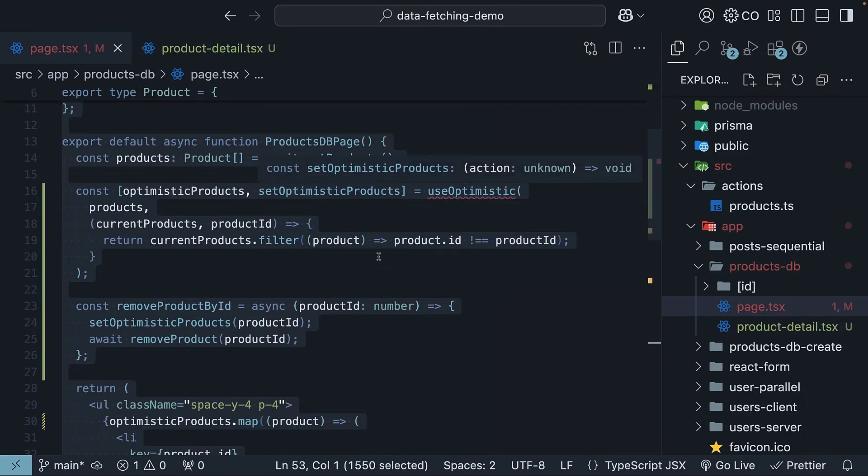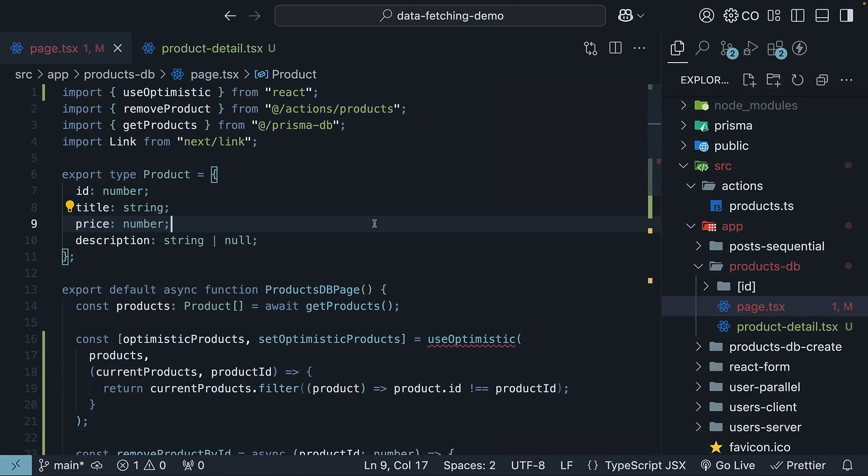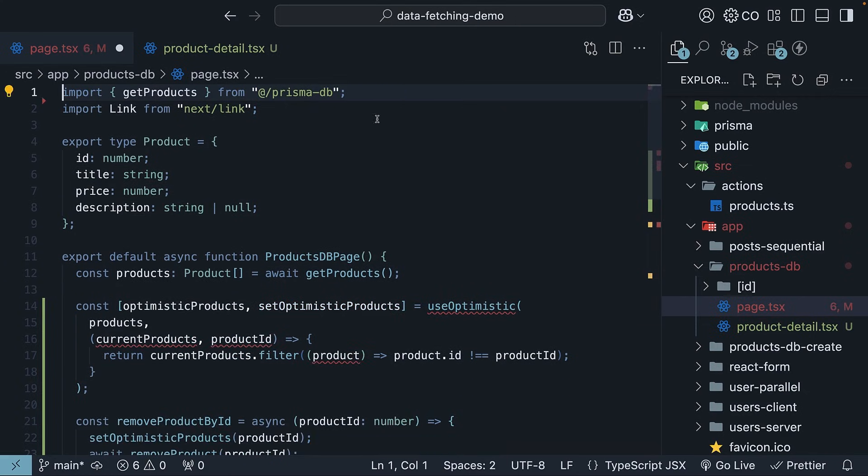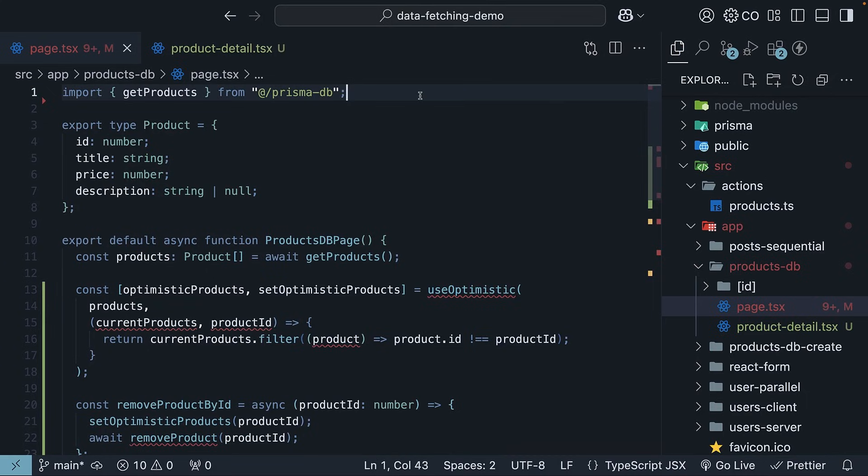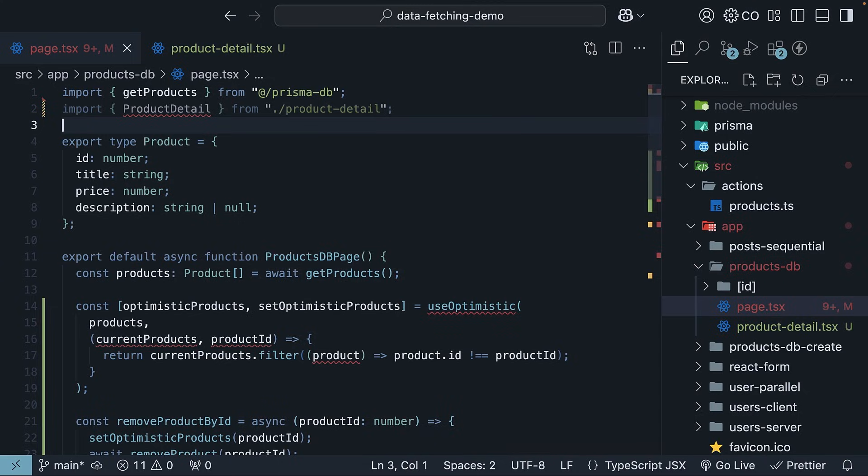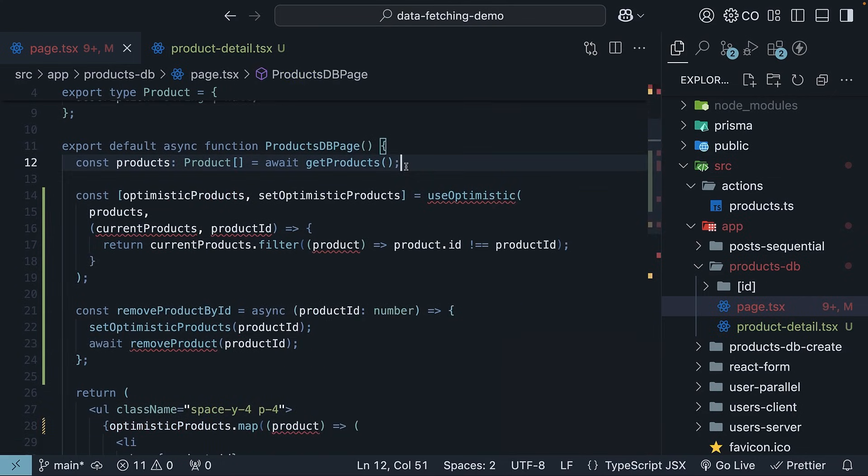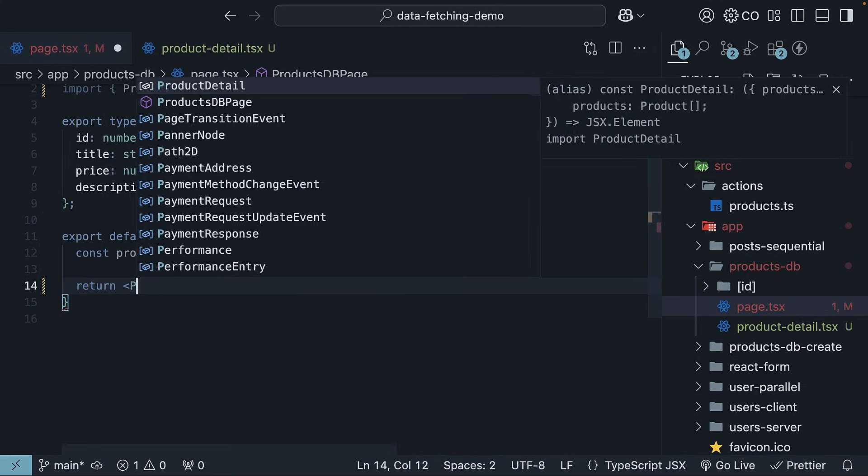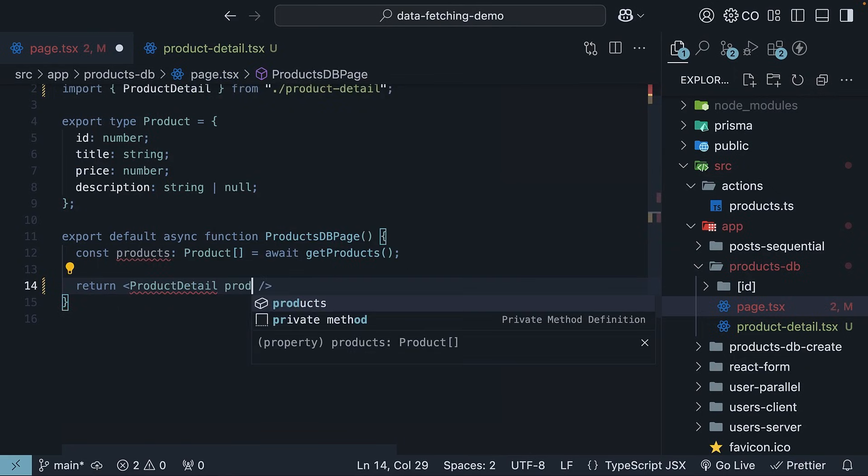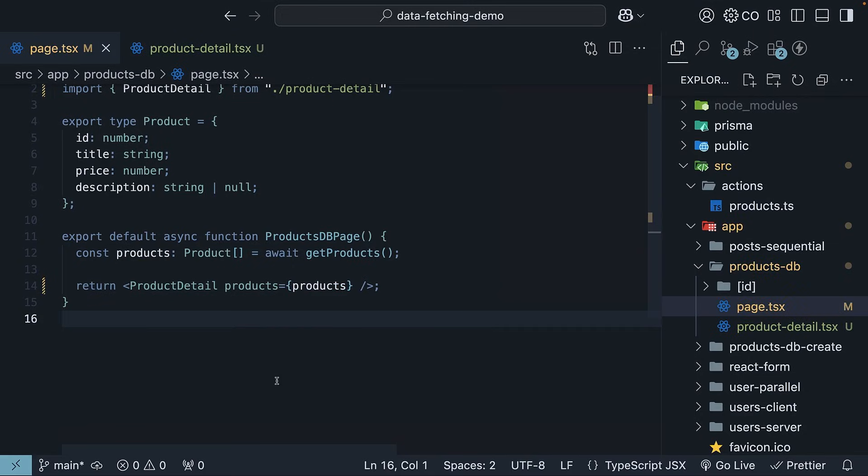Perfect. The page.tsx file will now be a server component in charge of only data fetching. Let's delete the unwanted code: useOptimistic, removeProduct, and the link component can be deleted. Instead, import the newly created ProductDetail component. So, import ProductDetail from dot slash product-detail. For the component, we will still fetch our products from the database and then return the same component, passing in the list of products as a prop. Save both the files and try it out in the browser.